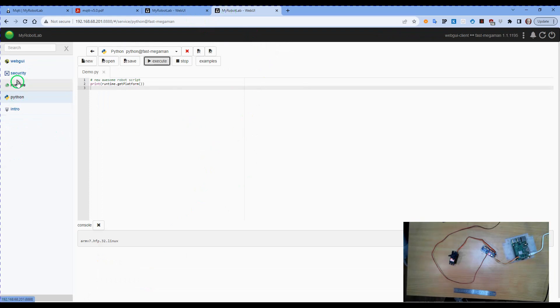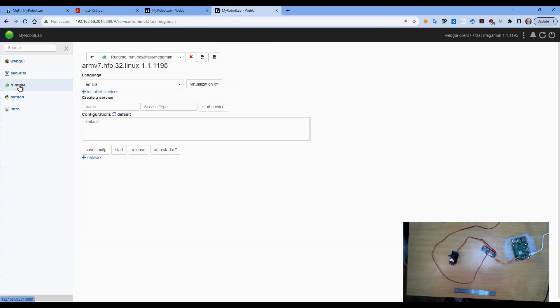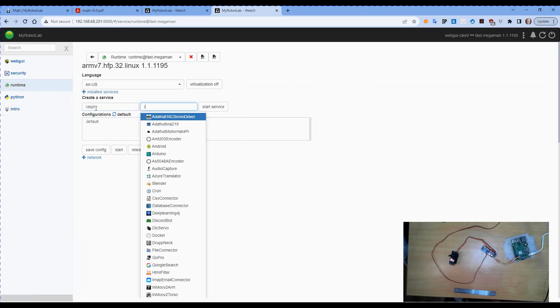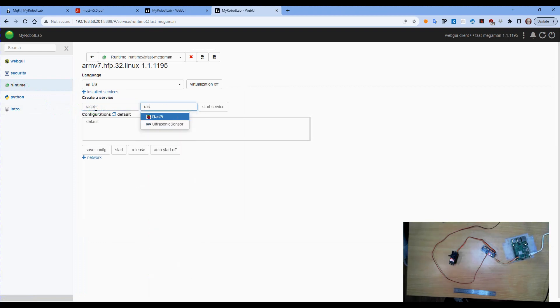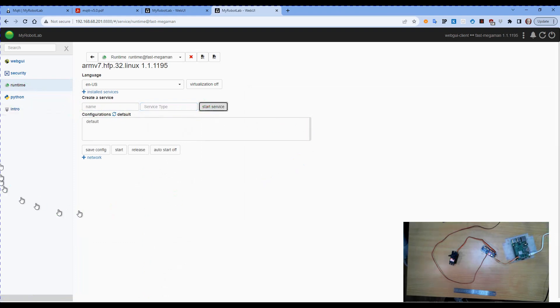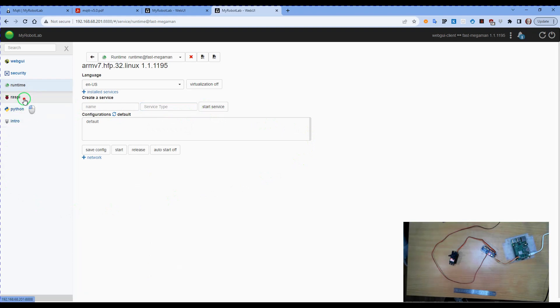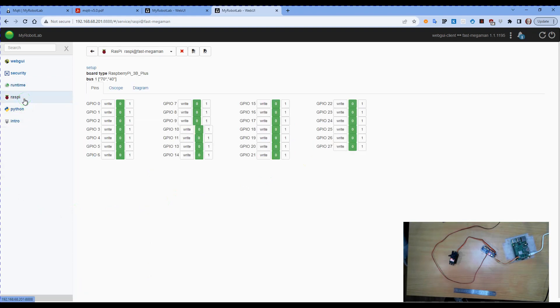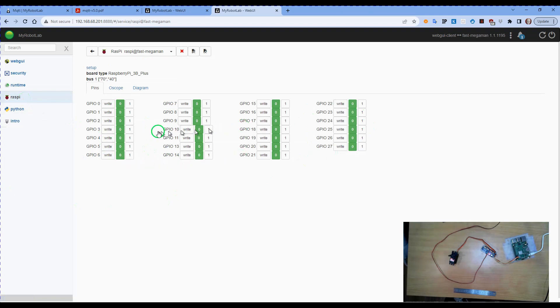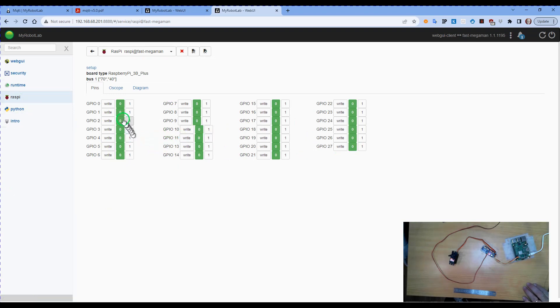All right, so let's move on to runtime and we'll go Raspberry Pi. The service I'm looking for is the Raspberry Pi service and we will start that. If we go to the Raspberry Pi service it'll show us a list of all the GPIO pins that we have. These are now working for the most part.